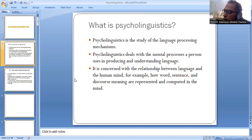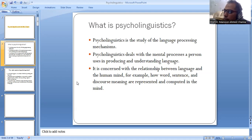Psycholinguistics is concerned with the relationship between language and the human mind — for example, how word, sentence and discourse meaning are represented and computed in the mind.